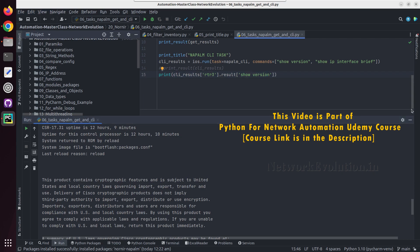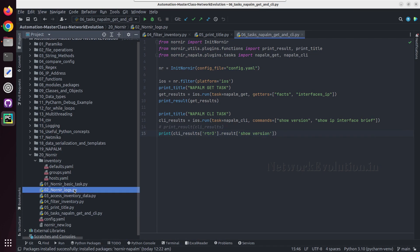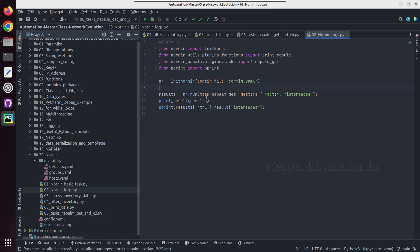And previously also we have seen one example how to get the data in a dictionary format.